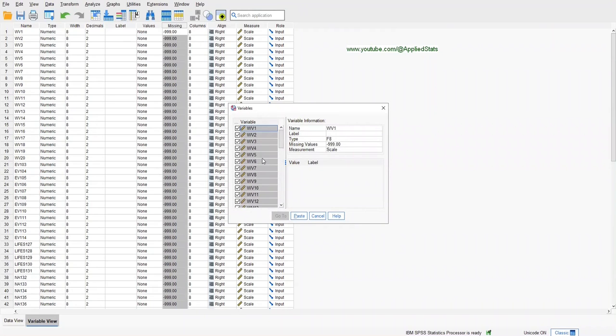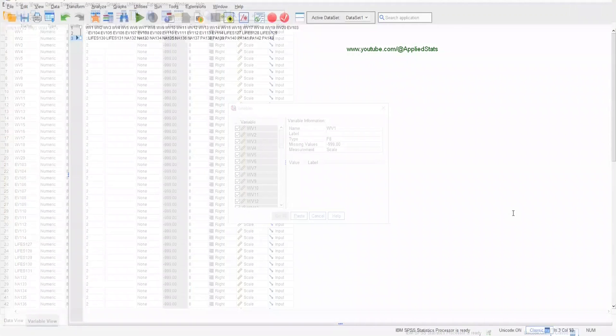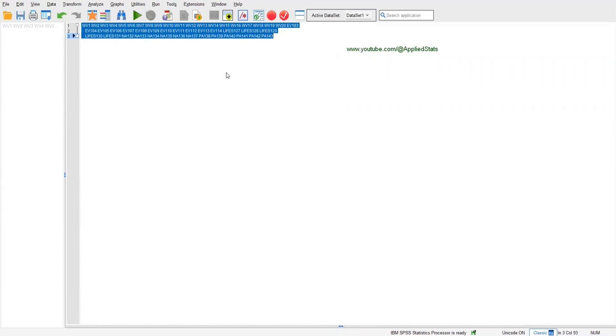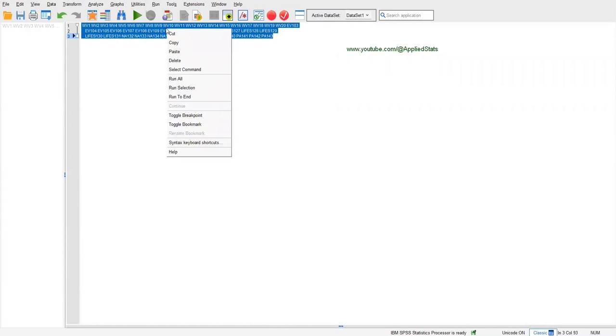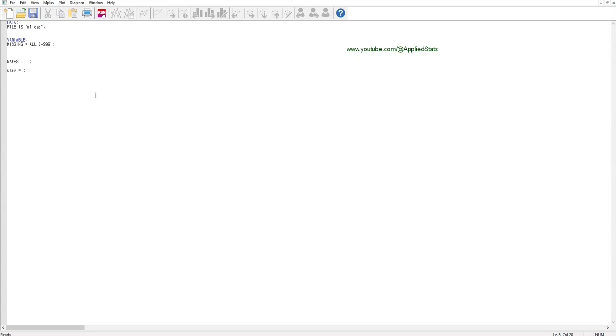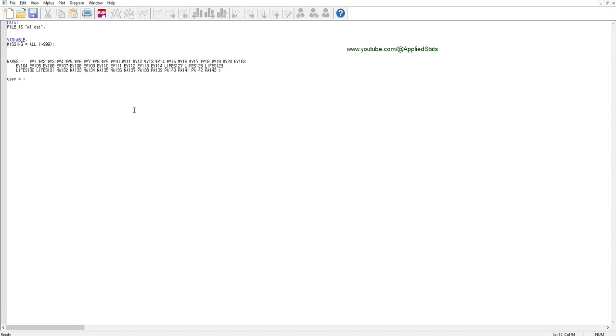And then click on Paste. A syntax file opens, and you will see that all of the variable names are here, so you just need to copy them. In M-plus, enter the name of your tab-delimited file, which is M1, and you need to use this suffix .dat. Also tell M-plus about your missing data indicator, then paste the names here.